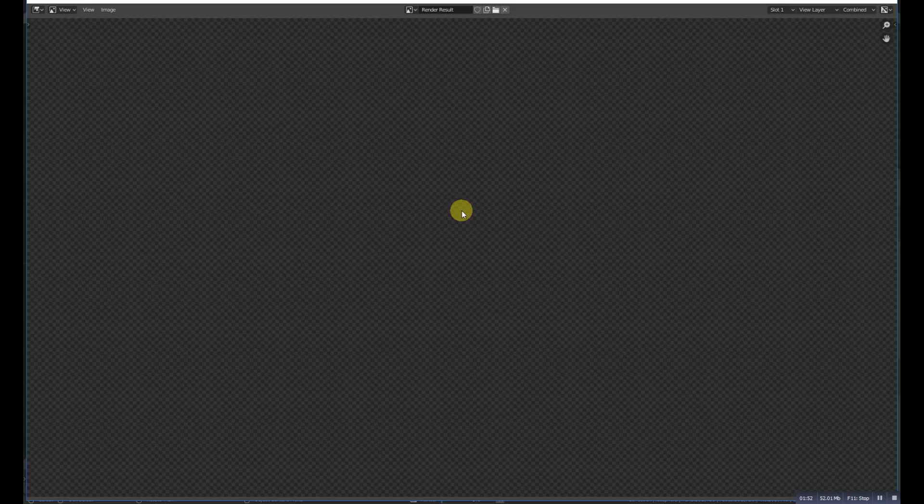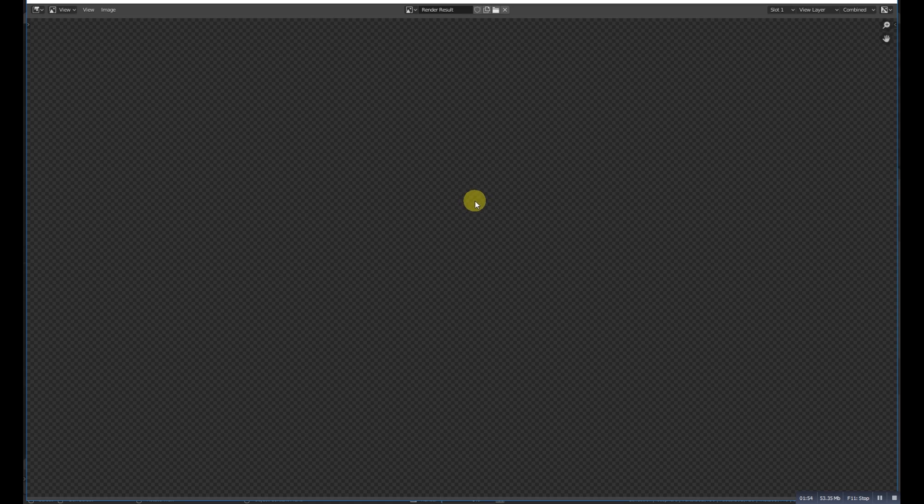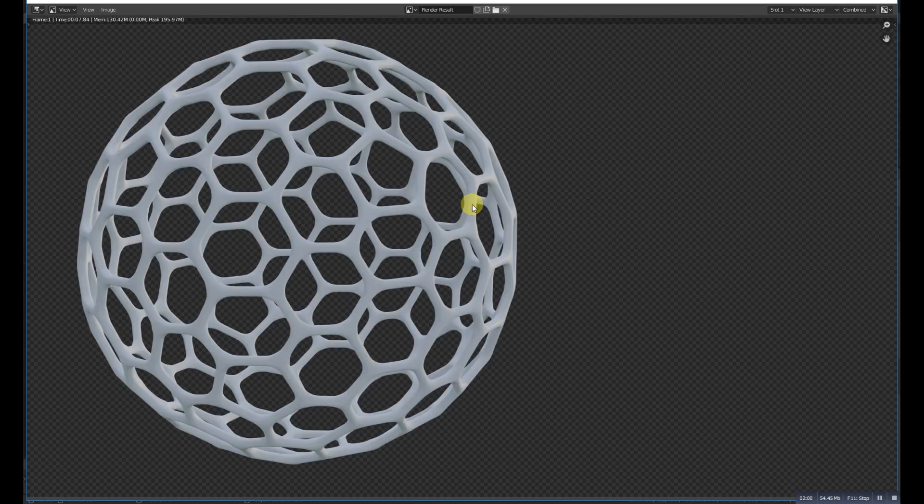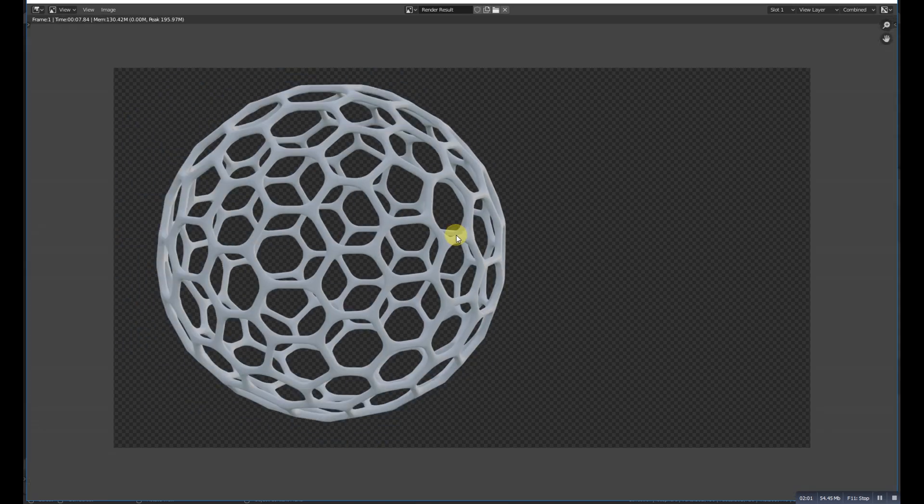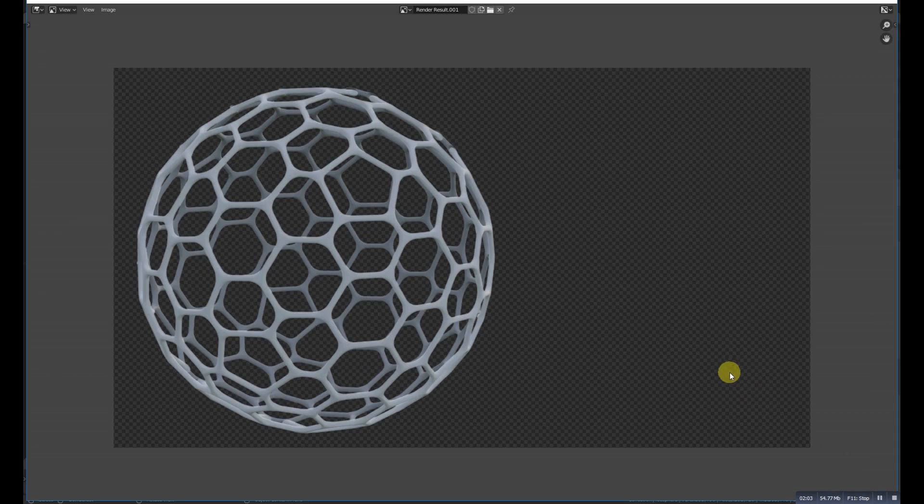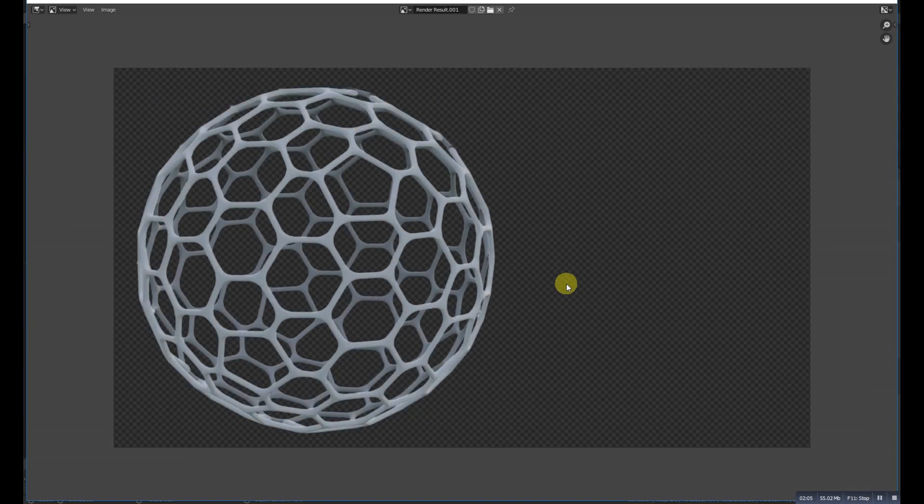And now F12 to make a render, to make a quick render. And here is the result. I hope you like it and if you like then please give me a like and subscribe to my channel for more videos. For now, bye.